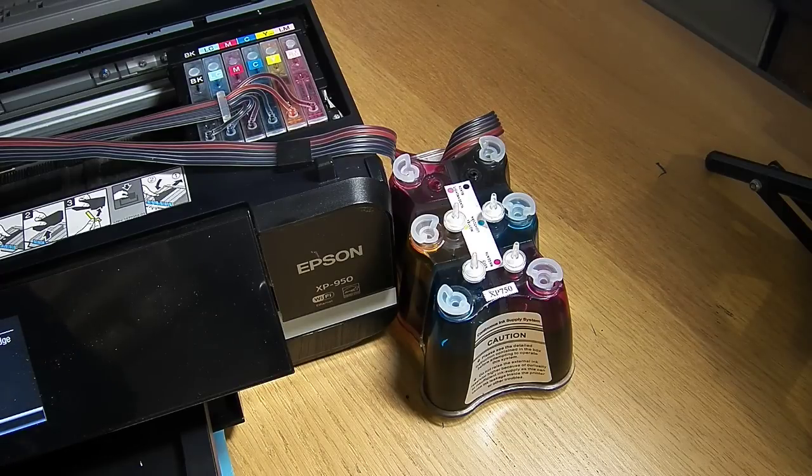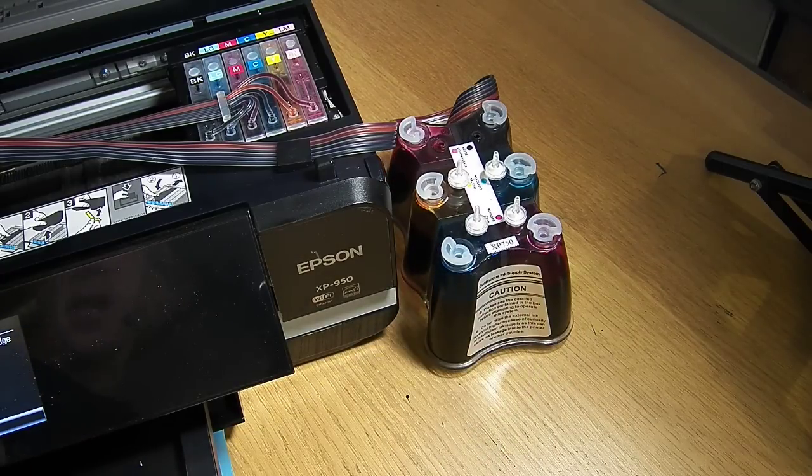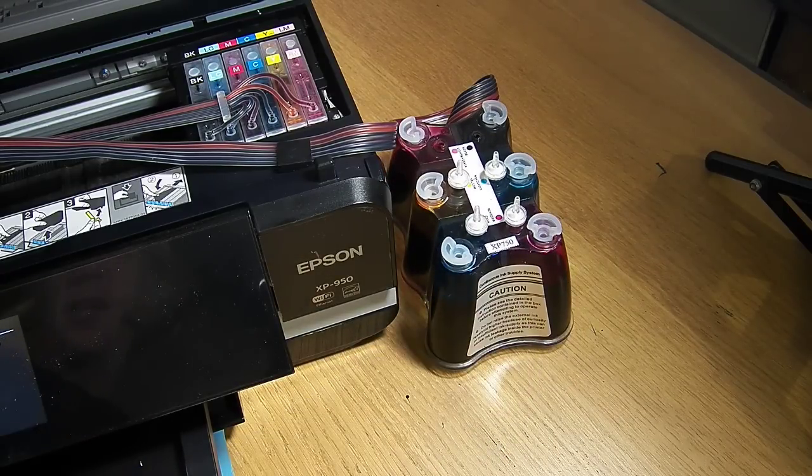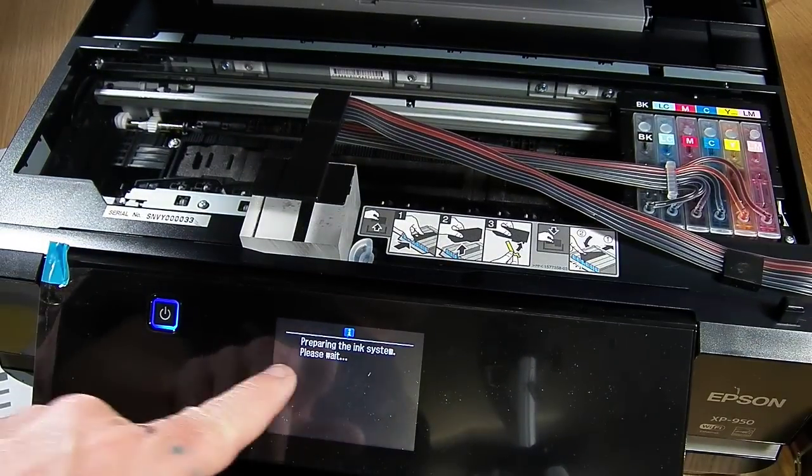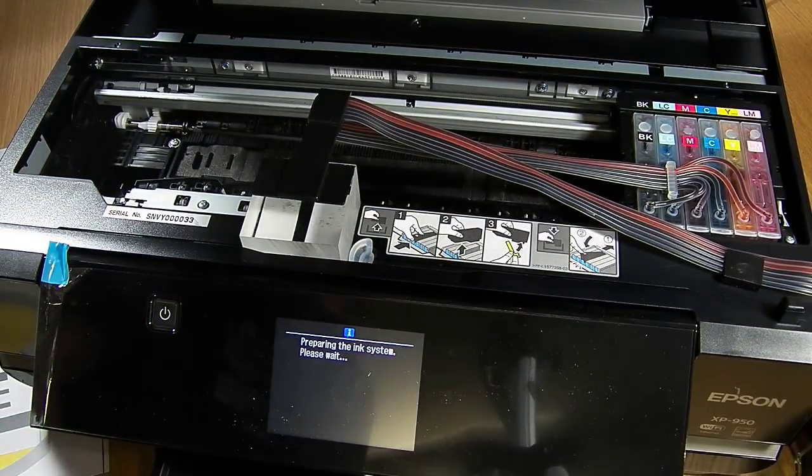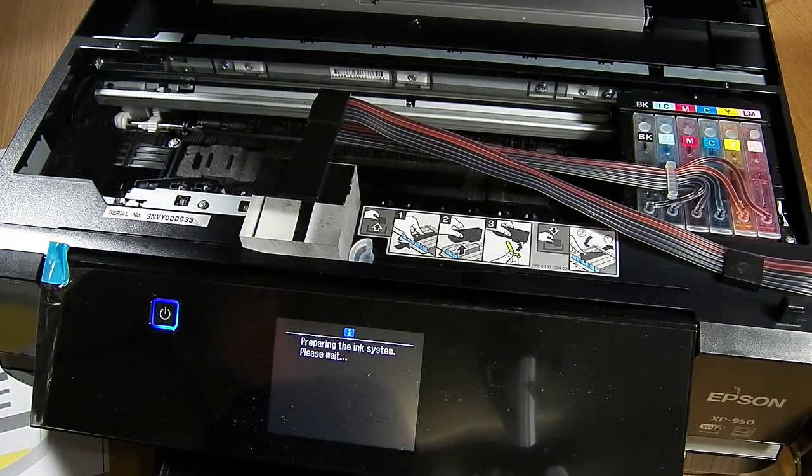Right, okay, so that's it. We've installed the ink cartridges. And what it's doing now, it's saying, preparing the ink system, please wait.